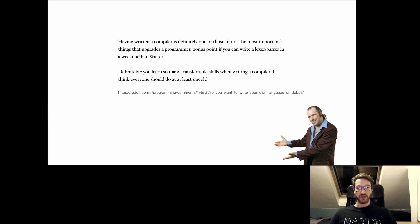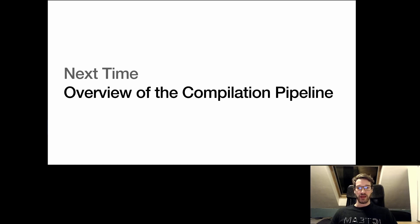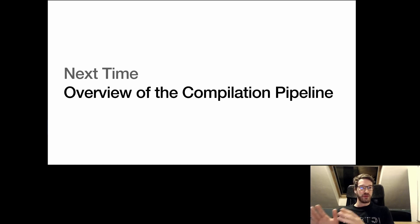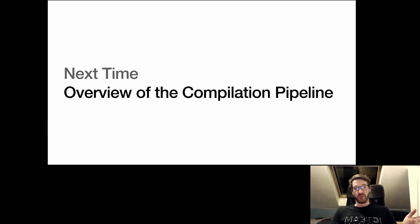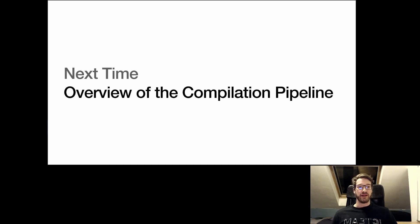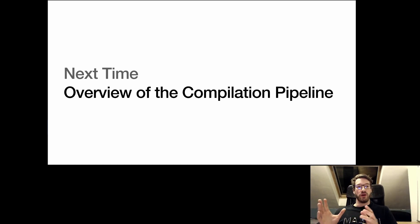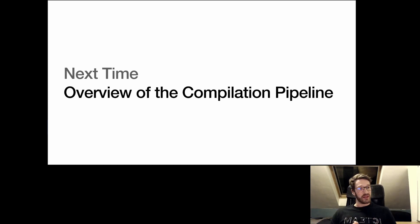That's it for this video. Next time I will walk you through the compilation pipeline. So basically all the stages we need to go through in a compiler. And this will serve as an overview for the course as there'll be different lectures that go over all these stages. Take care and see you next time.